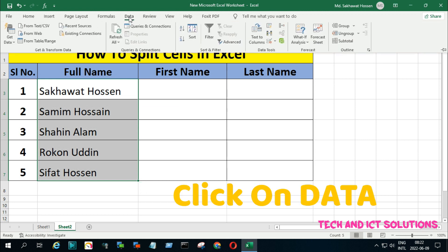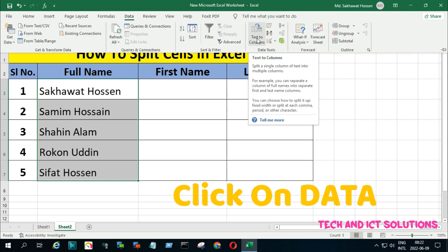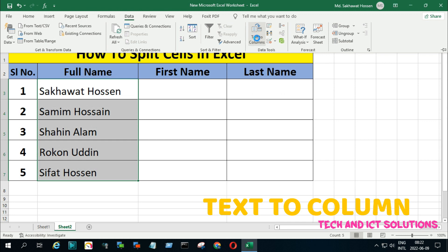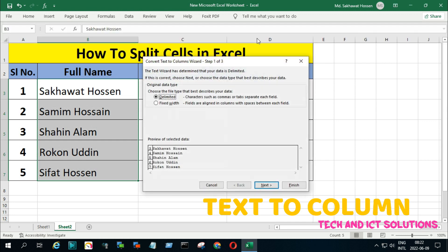Now click on Data, and after this, click on Text to Column.